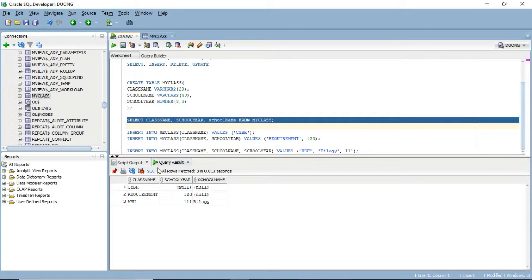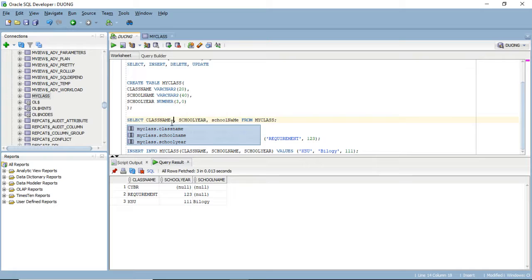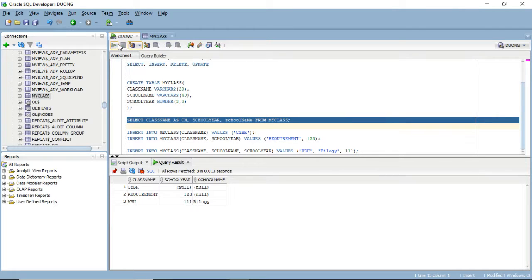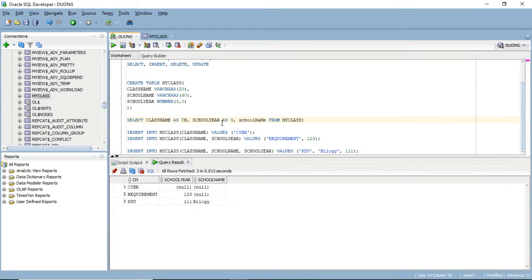If some column names are really long and you want to shorten them in your result set, simply use a technique called aliasing. For example: SELECT class_name AS cn FROM my_class. This means whatever values are under class_name will actually display as 'CN' in the result set. This is only for display purposes. Similarly, you can alias school_year AS year in your SELECT statement.